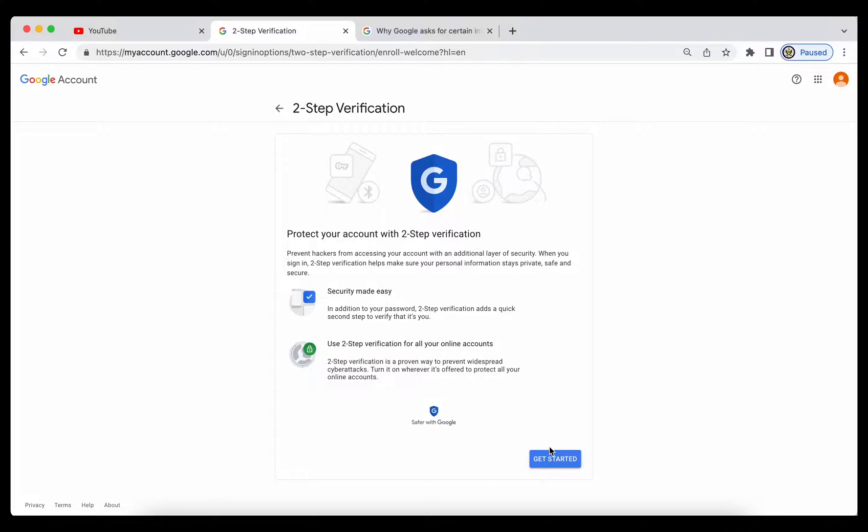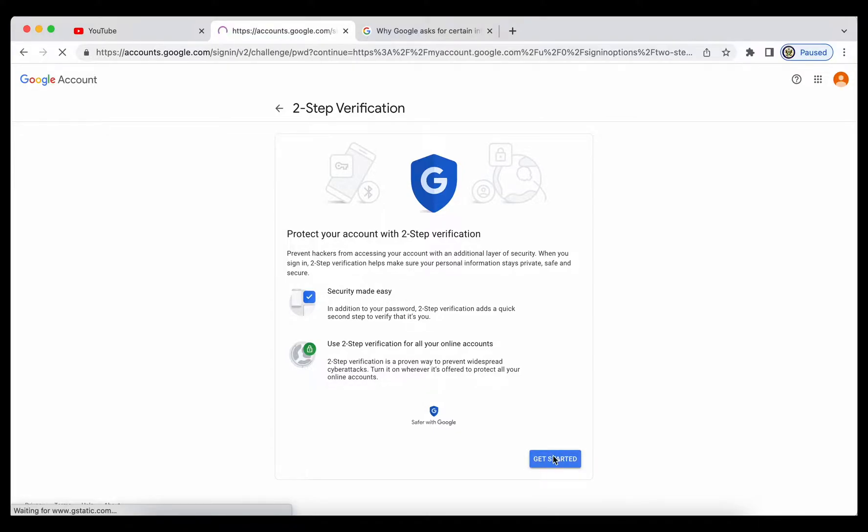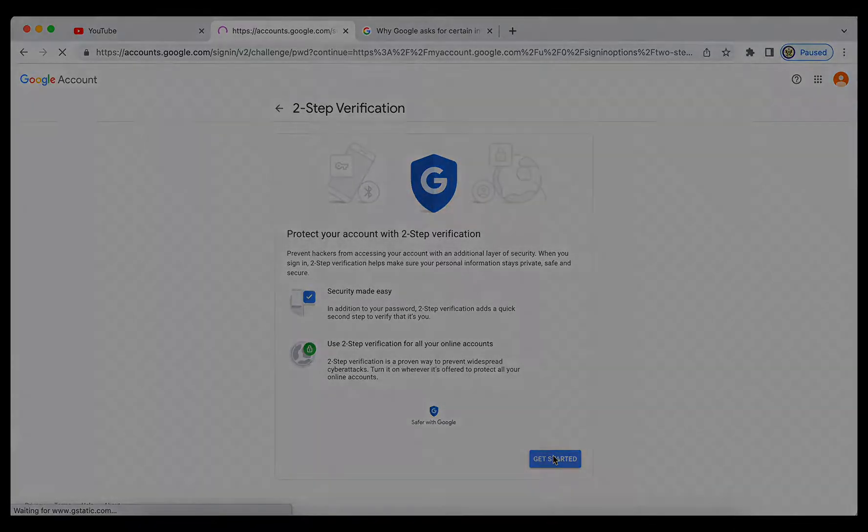download and print off the eight-digit backup codes. They are your saving grace. Store them away from your device so that you have access to them at any time. Thank you for listening and goodbye.